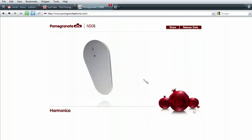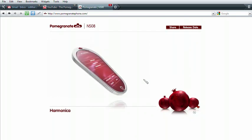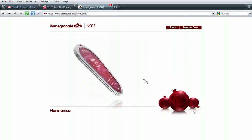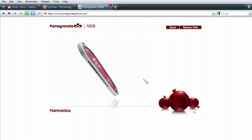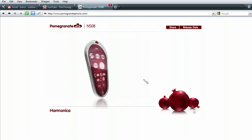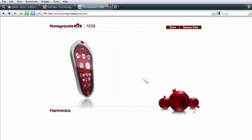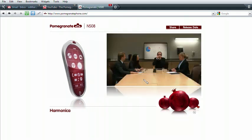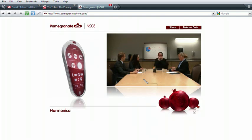The Pomegranate isn't just about work. It's also about fun. And what's more fun than a phone you can play? Just when the day is starting to drag, break out the Pomegranate harmonica.